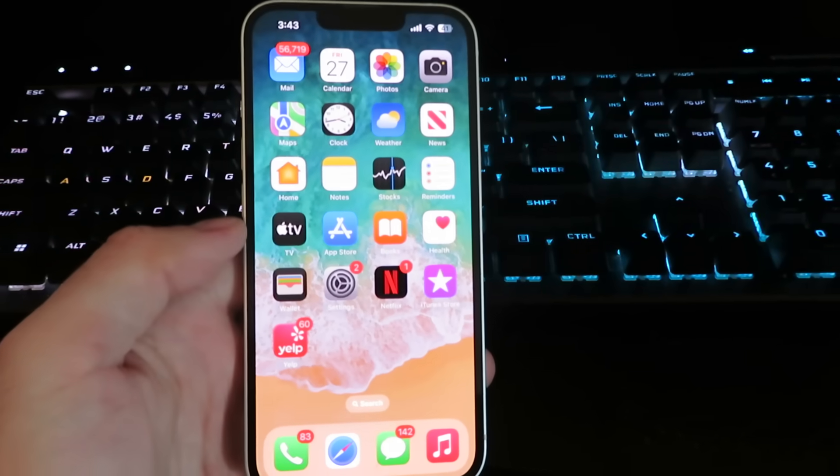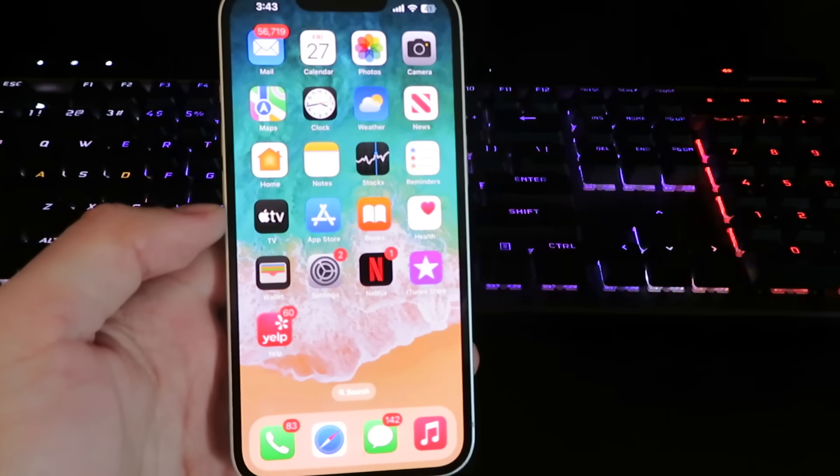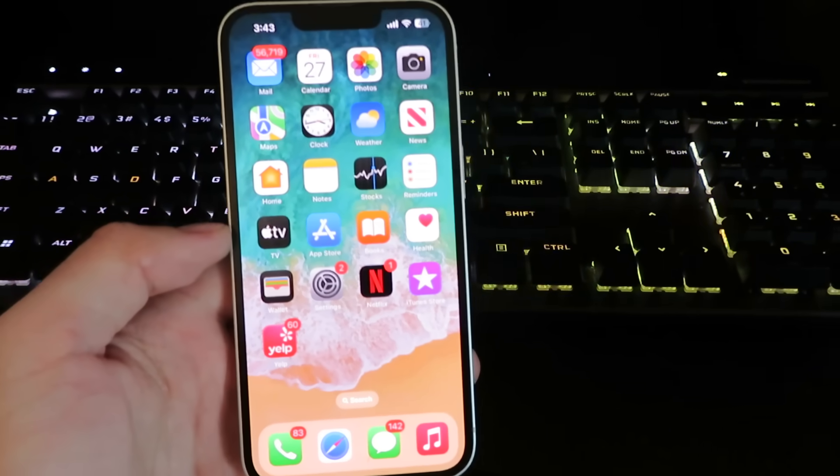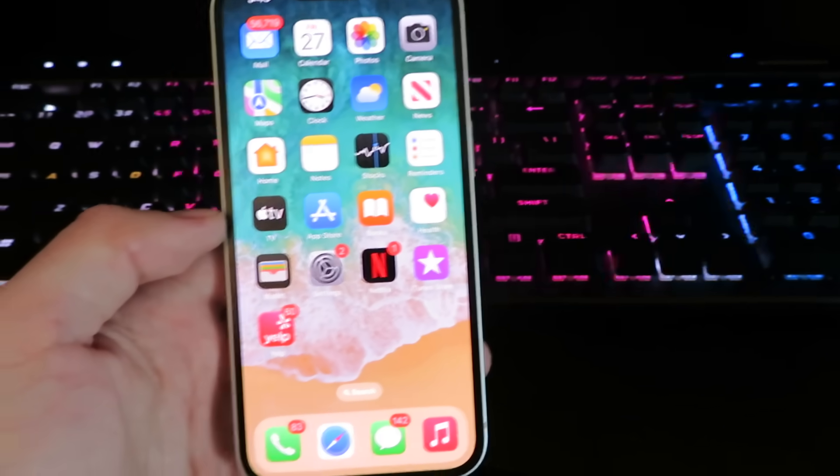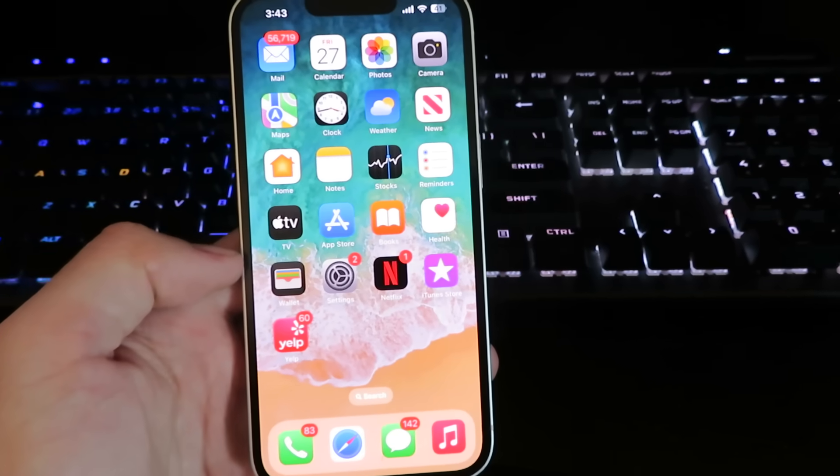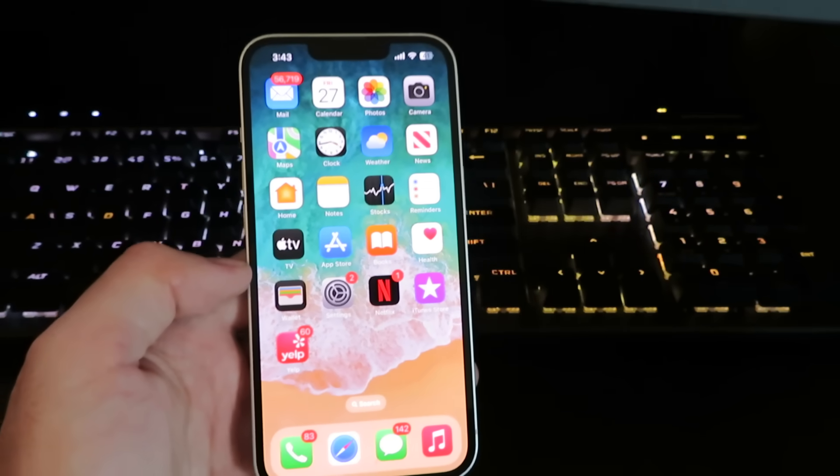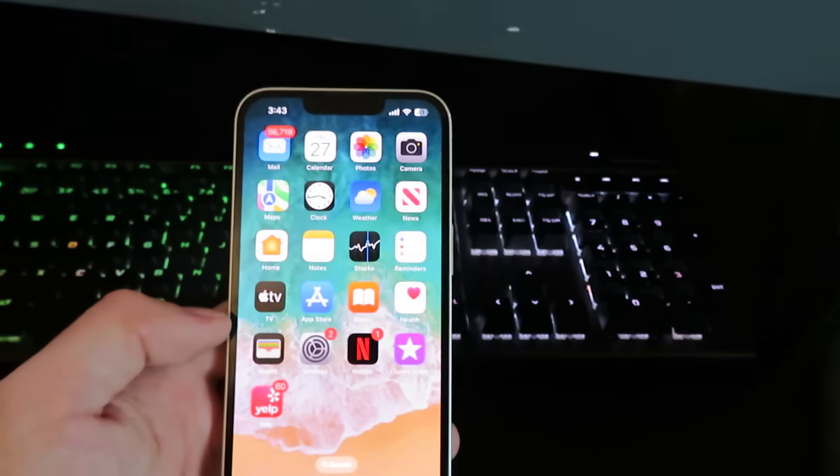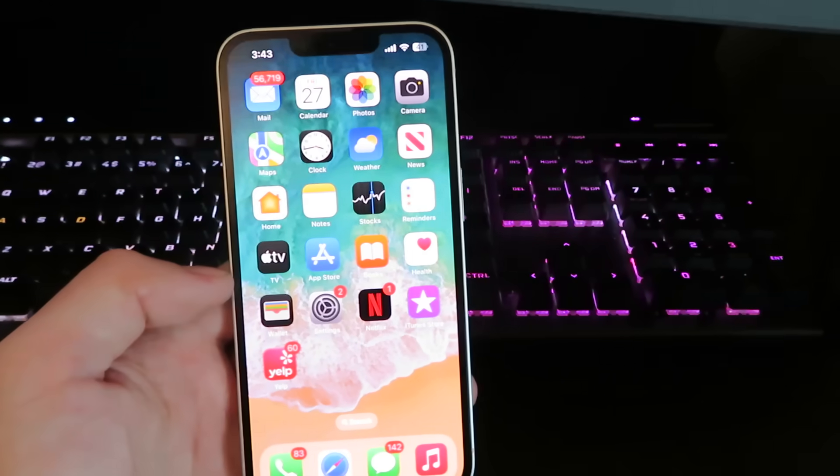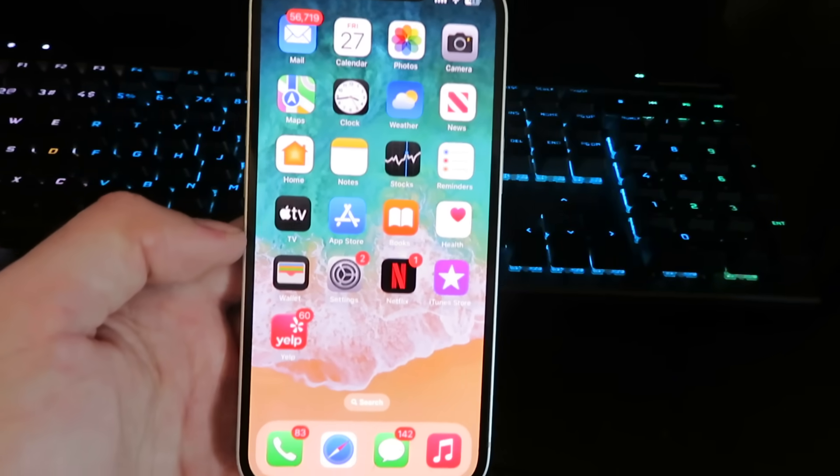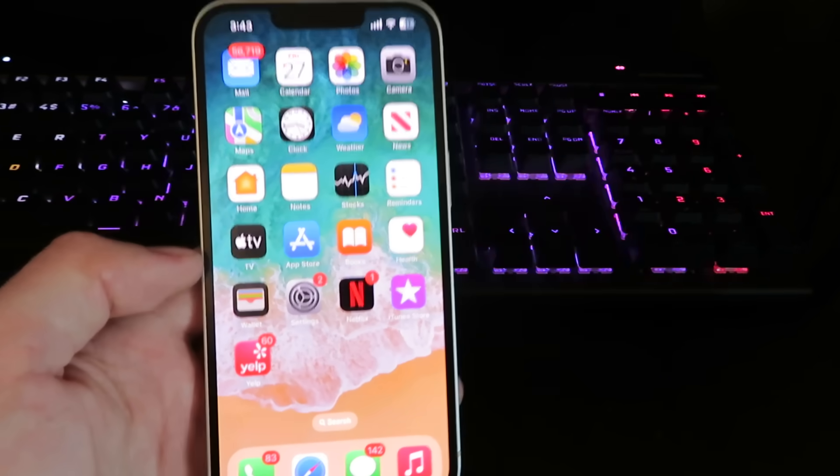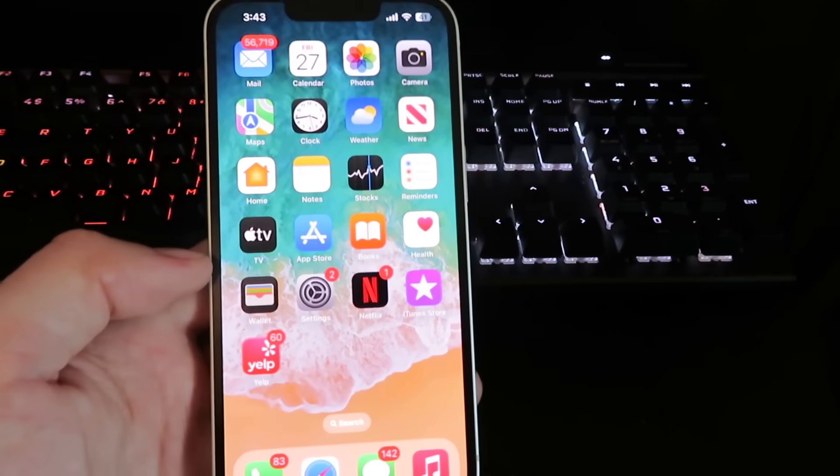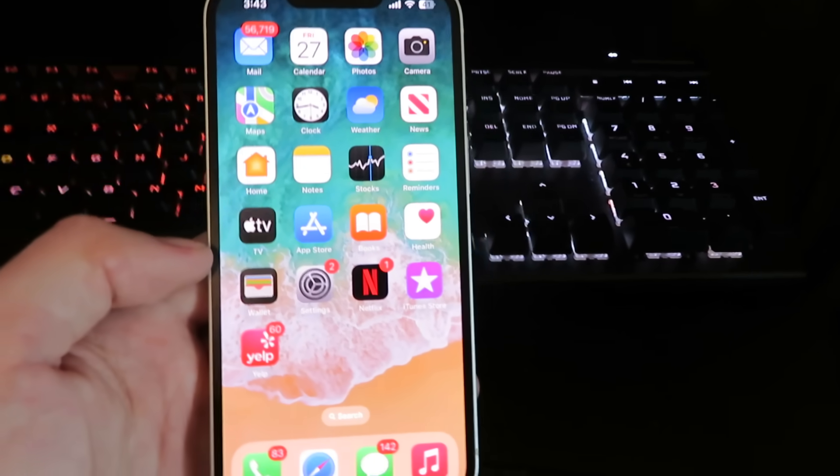Yo what is up guys, I am back at it again with a brand new tutorial and today I'm going to show you how to get the latest version of PG Sharp on your iOS or Android device. Now this will not require any type of jailbreak or even a computer, so let's get right into it.